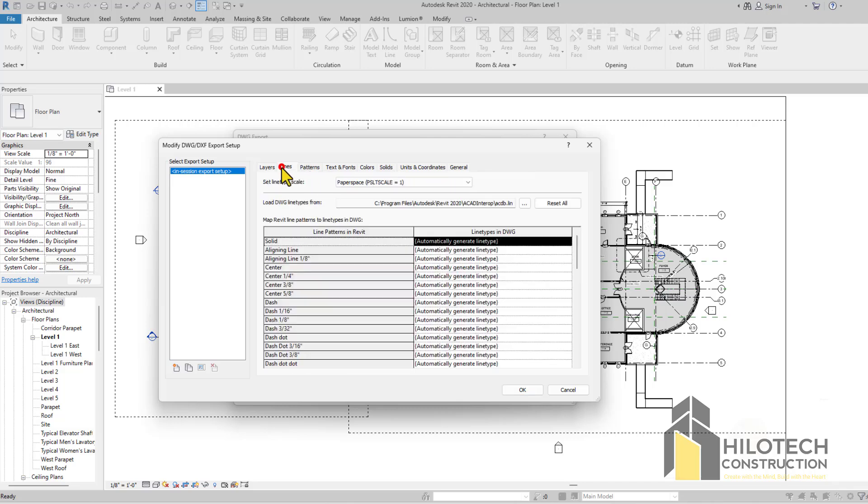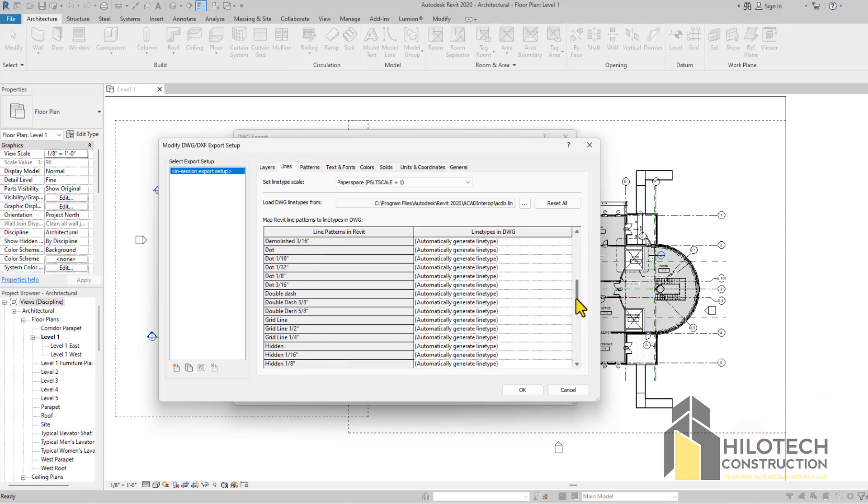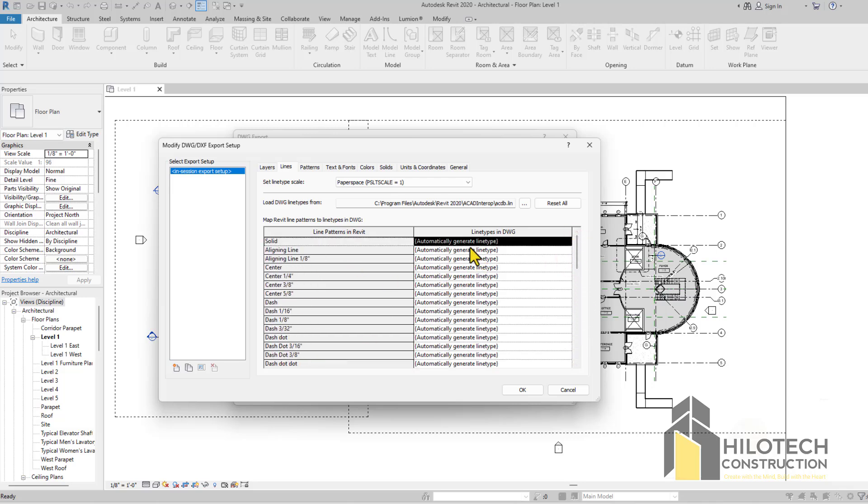There's really no need for you to modify anything here because they are just layers. Come here to Lines. These are the different types of lines that you have actually used or that are found in the design. In AutoCAD, it's going to see everything as lines.